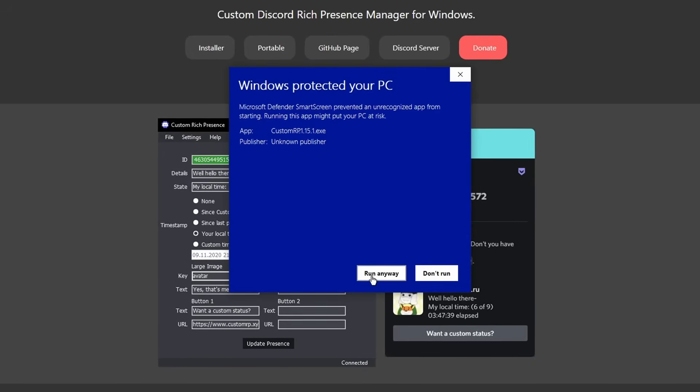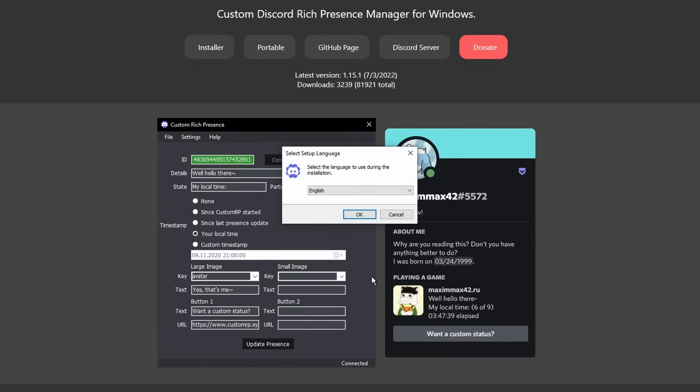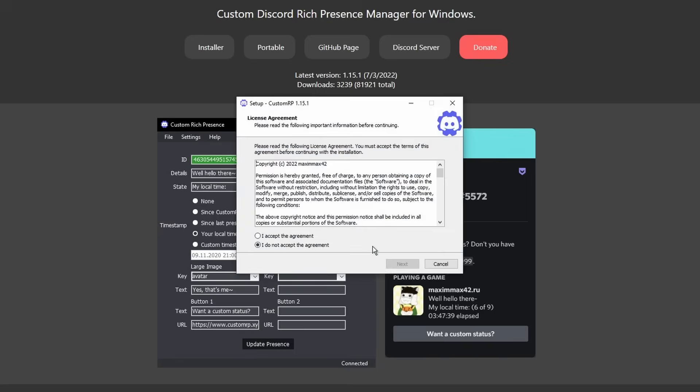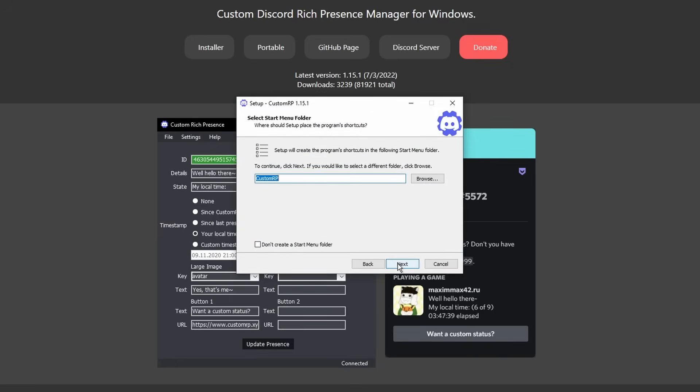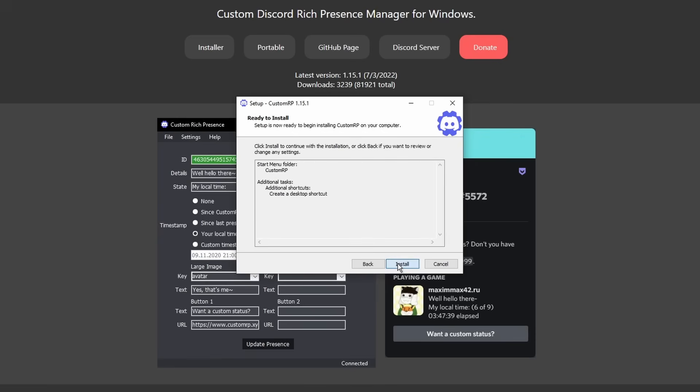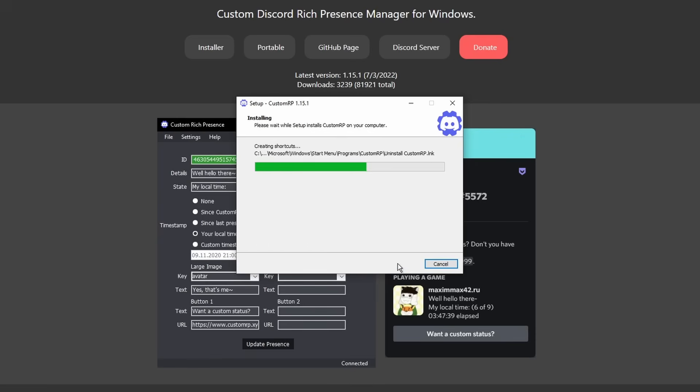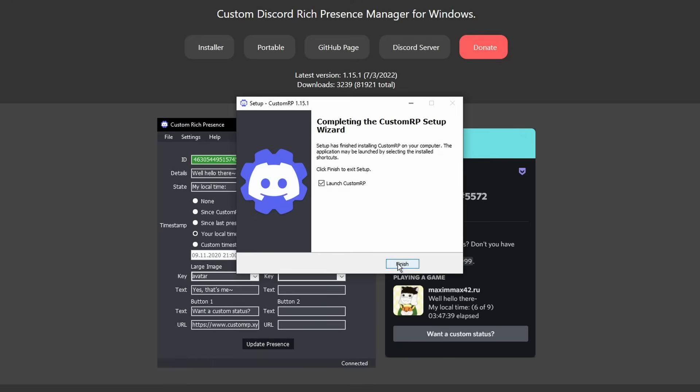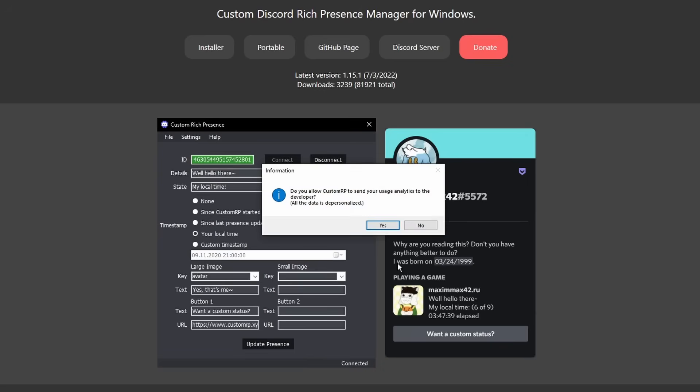Just click more info and click run anyways, then click okay, pick your language, accept the agreement, click next, do all this hocus pocus stuff and click finish and it should open up the thing.